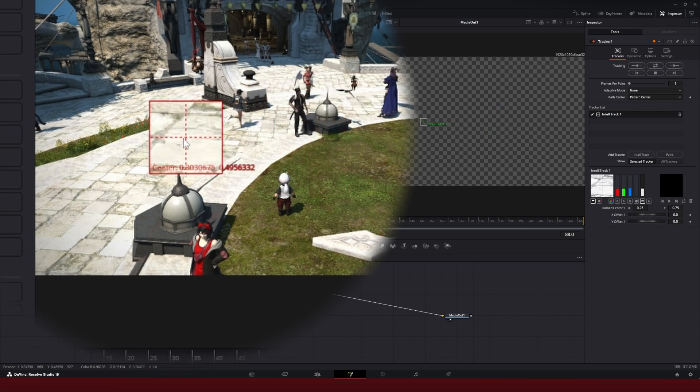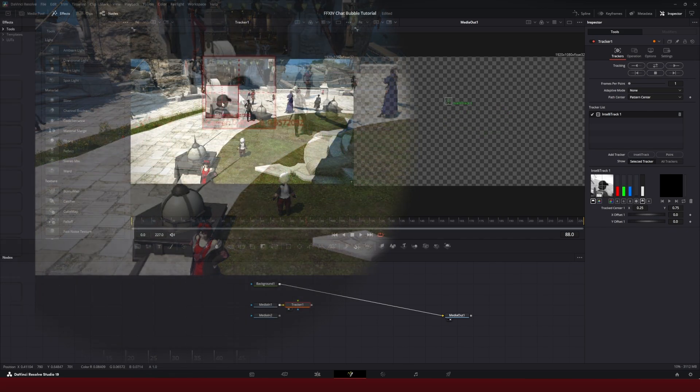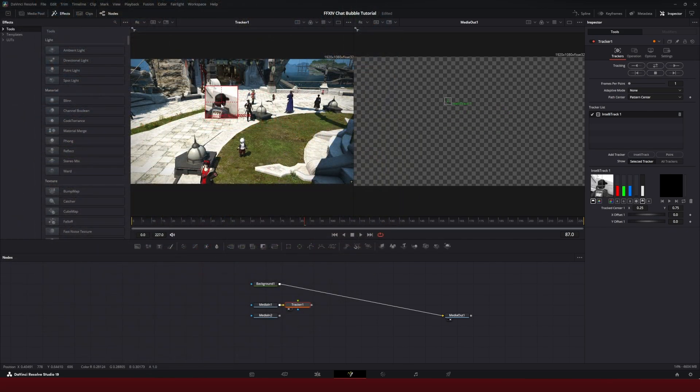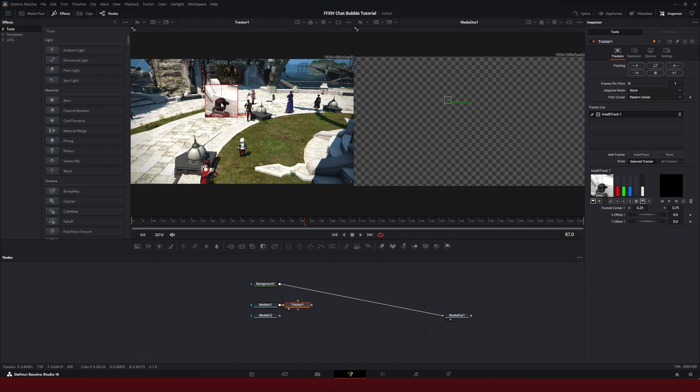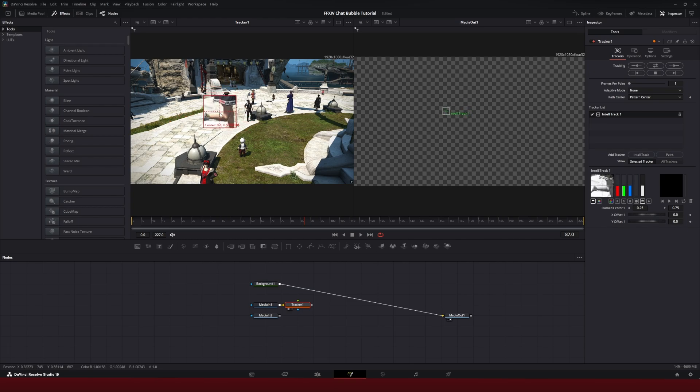We're going to find our subject, which is this girl with the cap, and make sure that the crosshairs are selected over their head. I like to track their head, but you can really track any part that stands out if you want to. If you want to track their feet, you can.